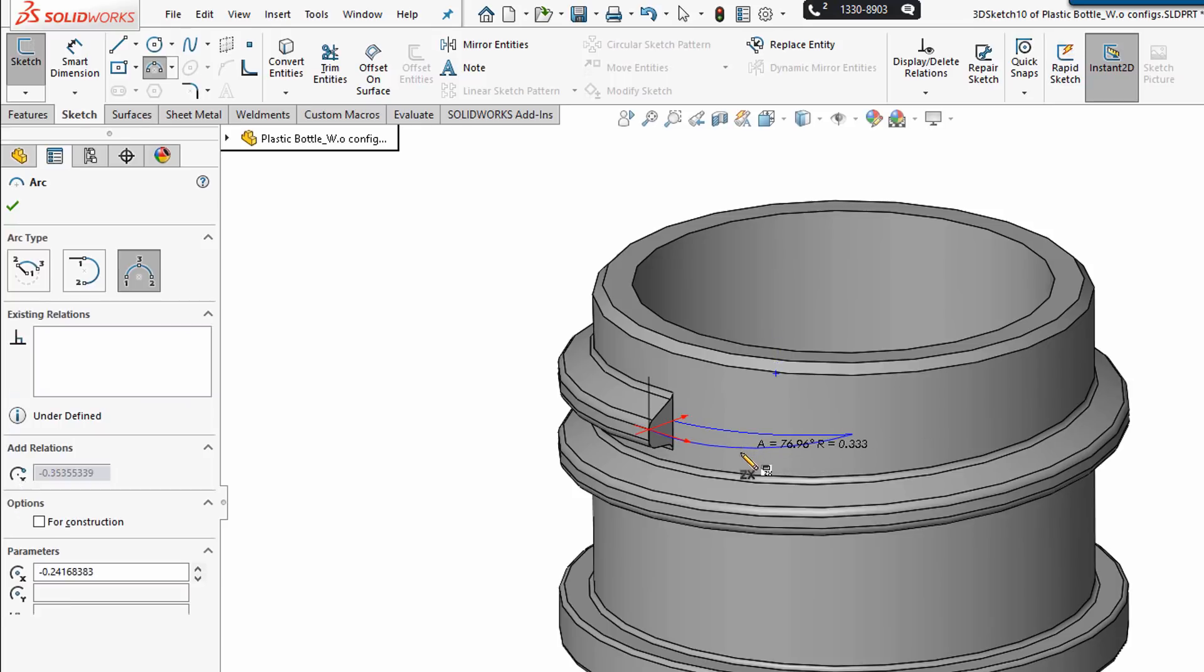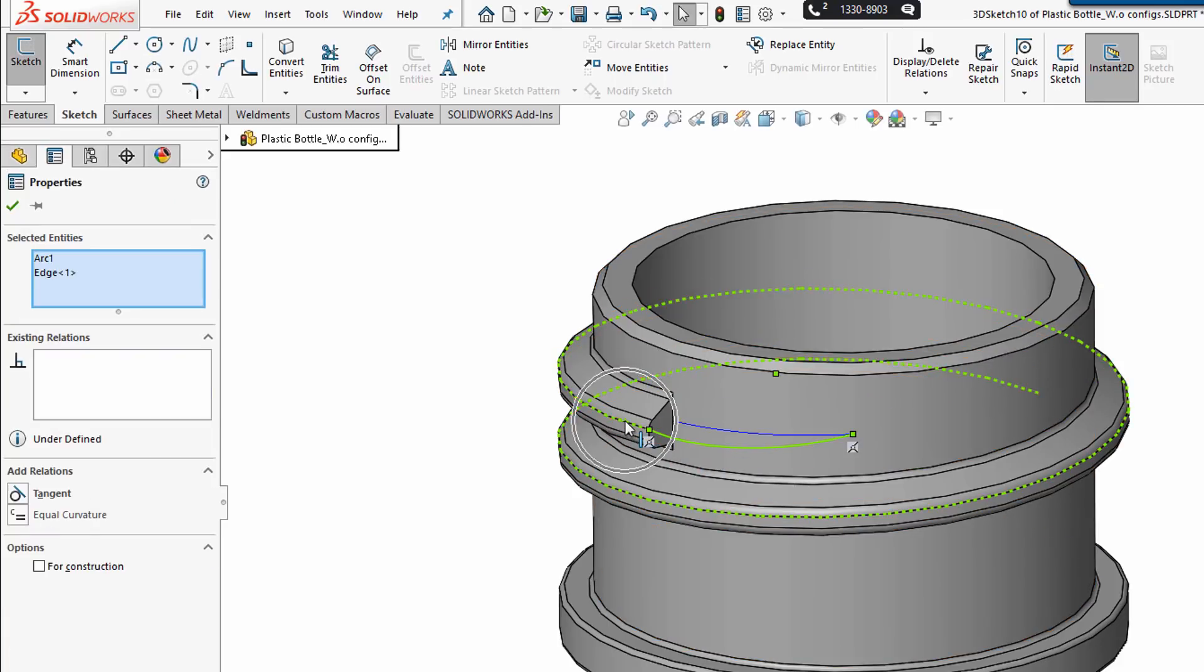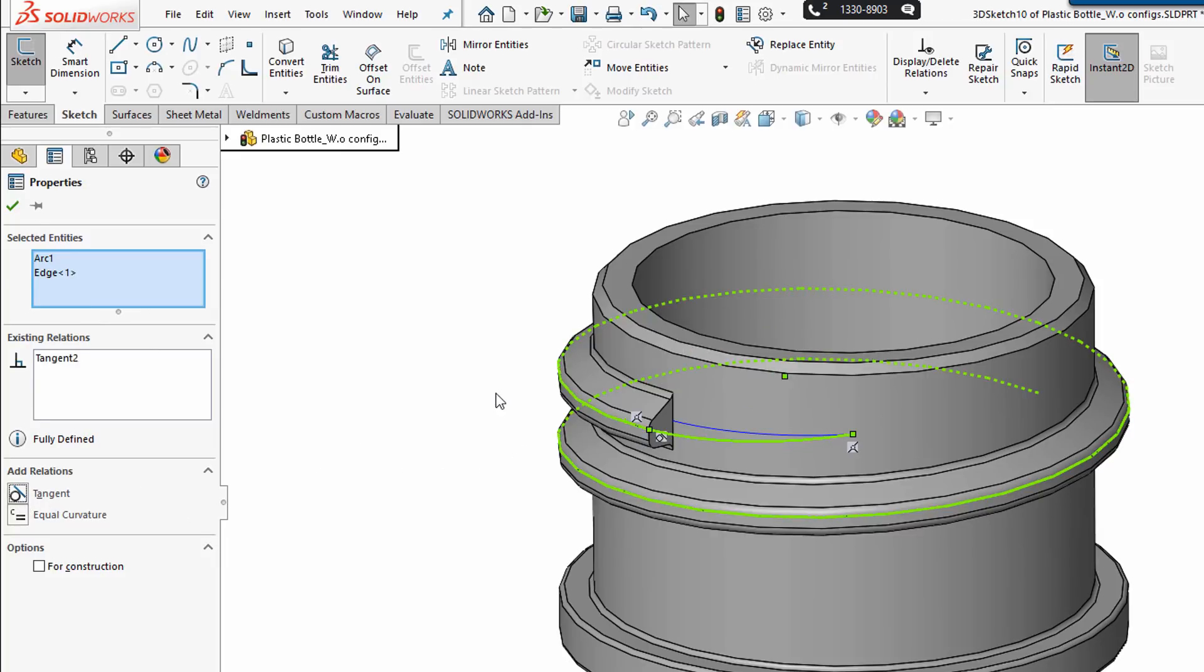I'm going to hit escape, hold control, and make that arc tangent to the helical line to give it tangency and fully define the guide, or the sweep path that I'm going to use for this lead-in.